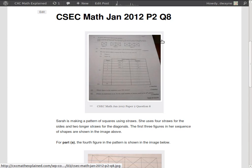Hey guys, welcome back. We're on question 8 — question 8 of the CXC CSEC Math January 2012 Paper 2. Let's move over to the question and start working it out.